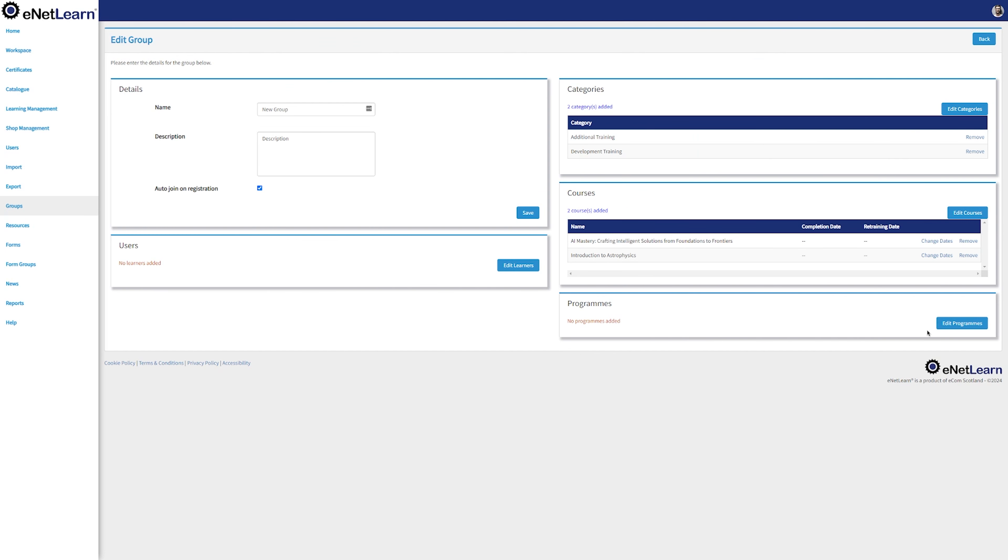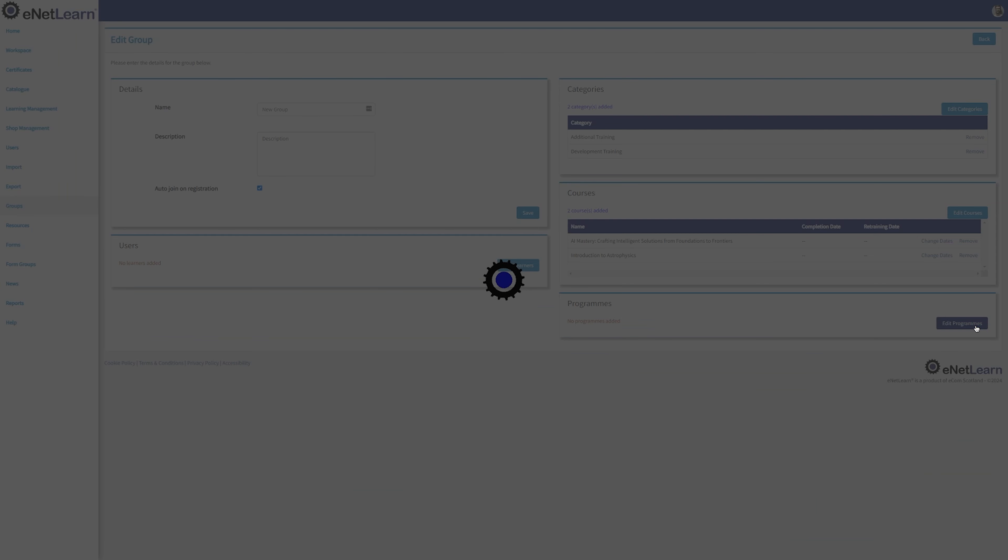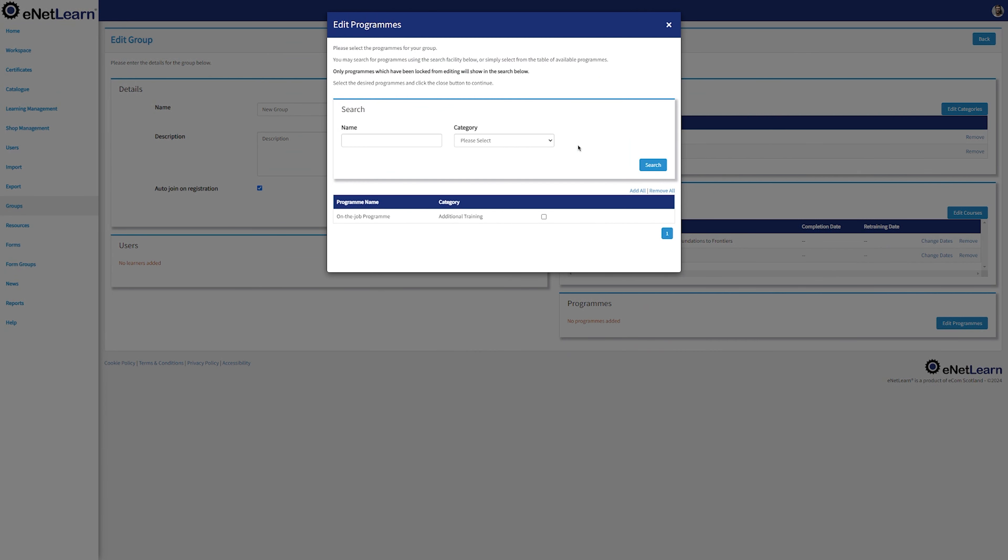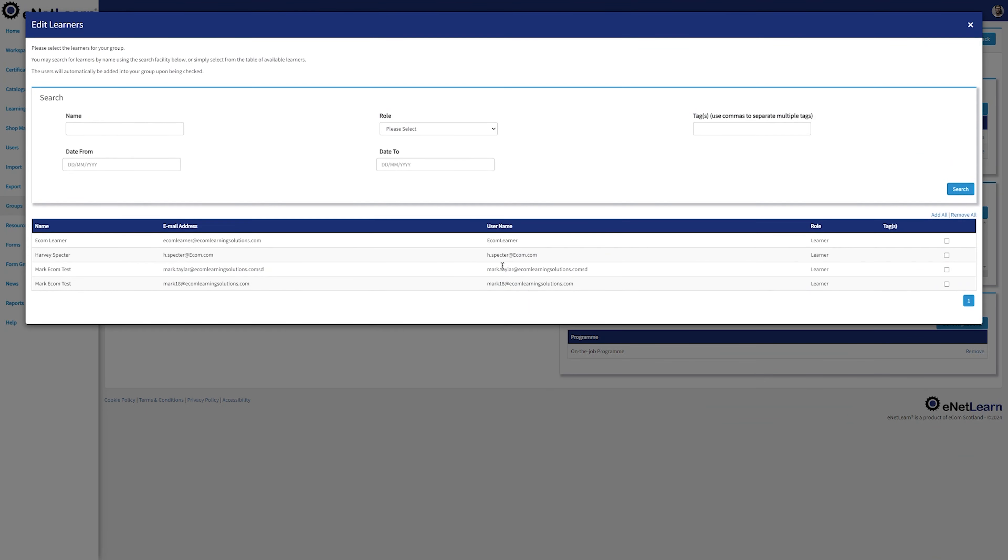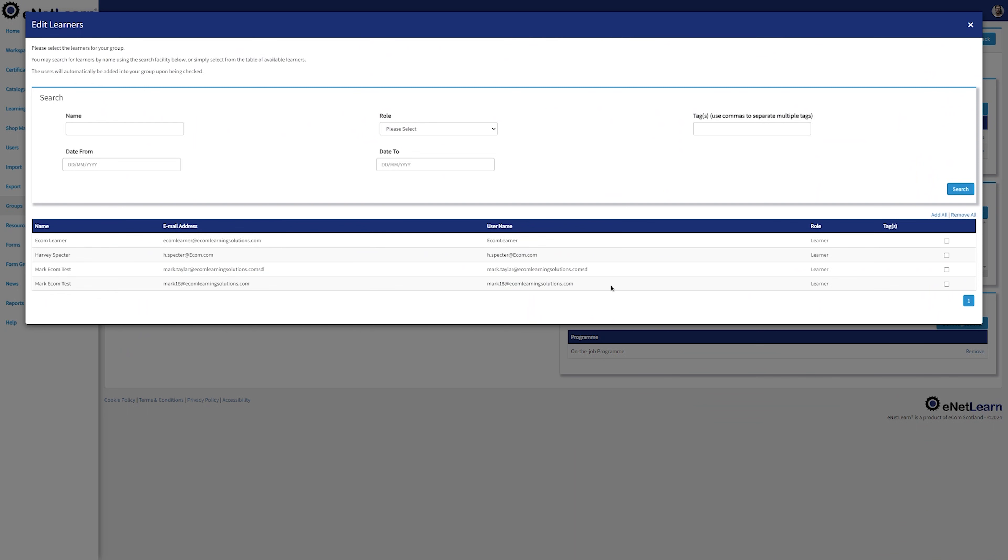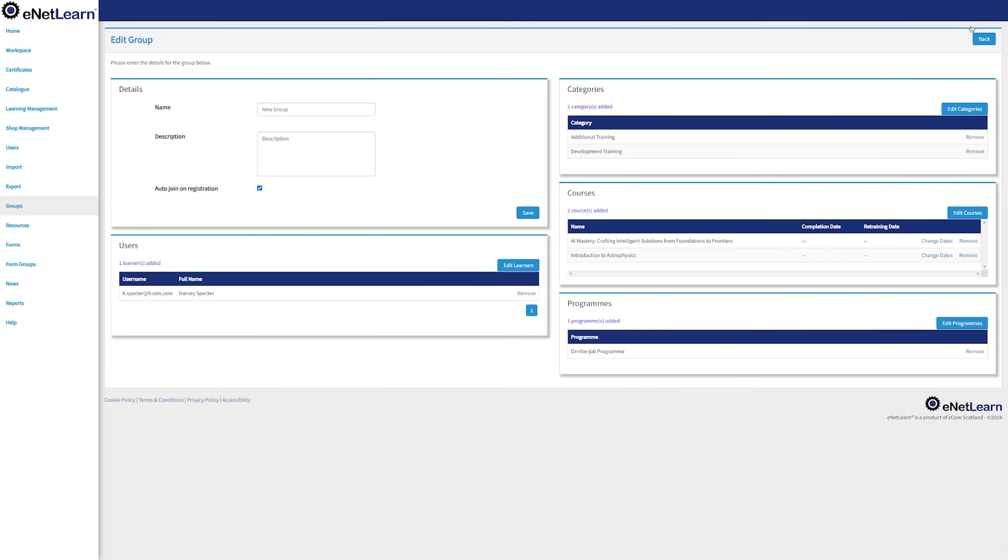Quickly add a program by clicking Edit Programs. Tick the box once again for the program you want to be associated with the group and close the window. You can now add your users by clicking Edit Learners. Select the learners you want to be associated with this group and close the window. Now you successfully organized your group. Go ahead and press back. Your group is now nice and tidy and ready for your learners to use it. It's all about creating a seamless learning experience for your group.